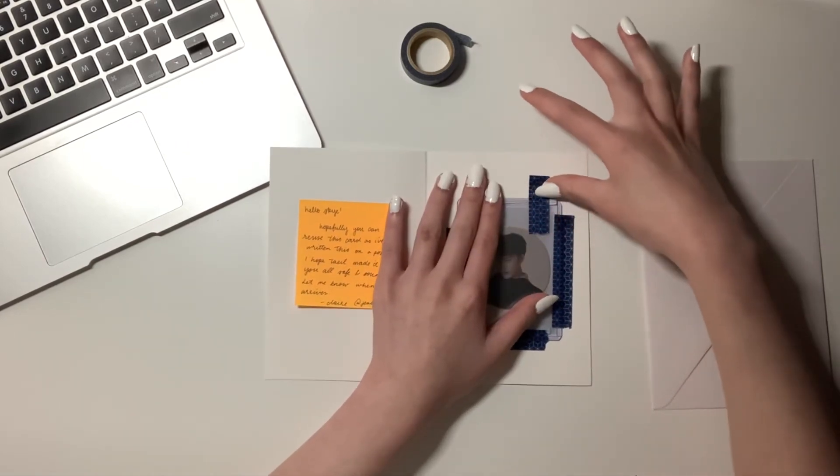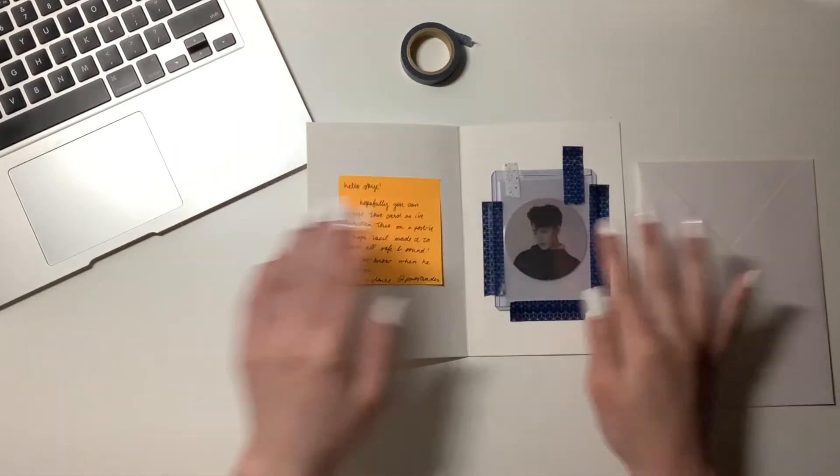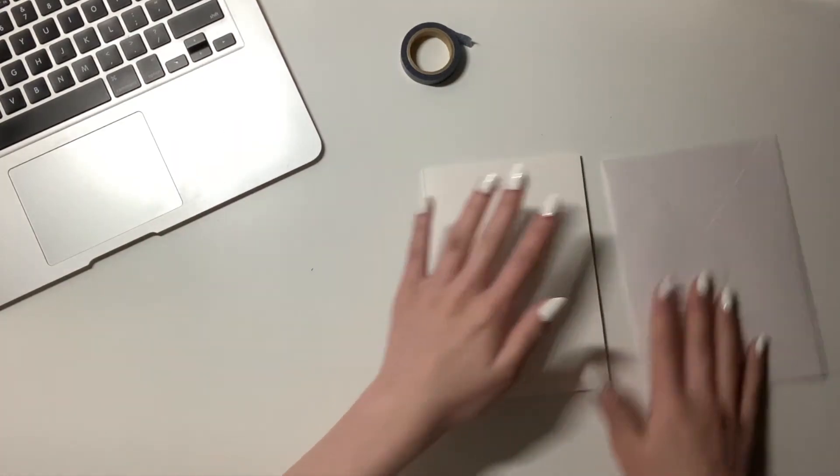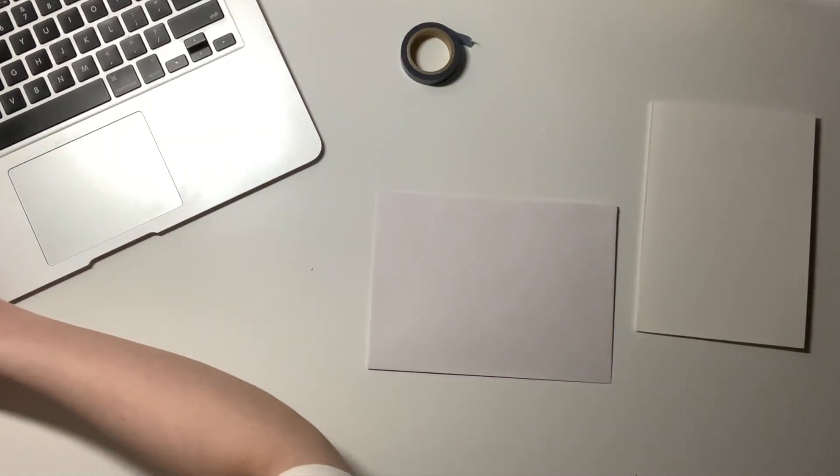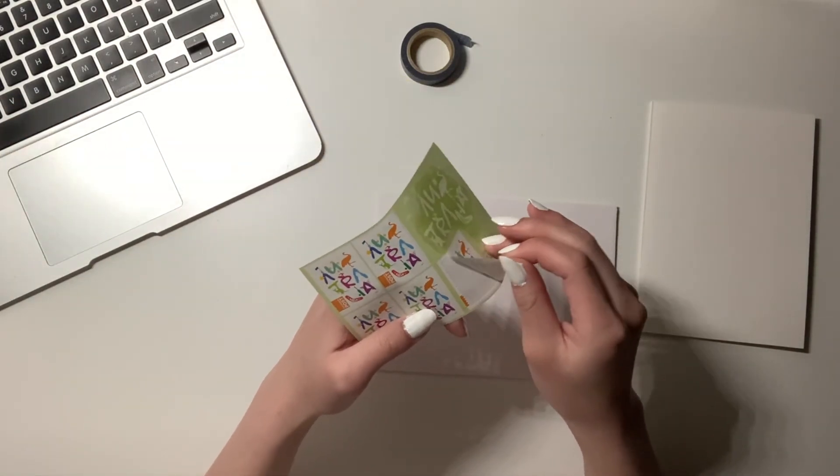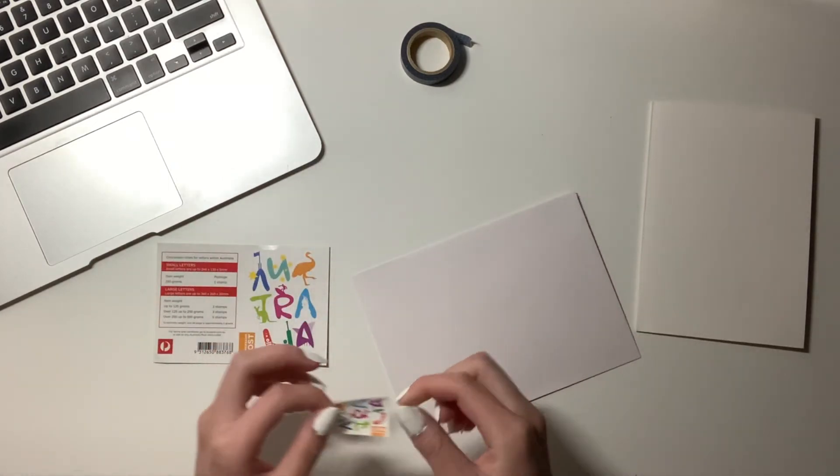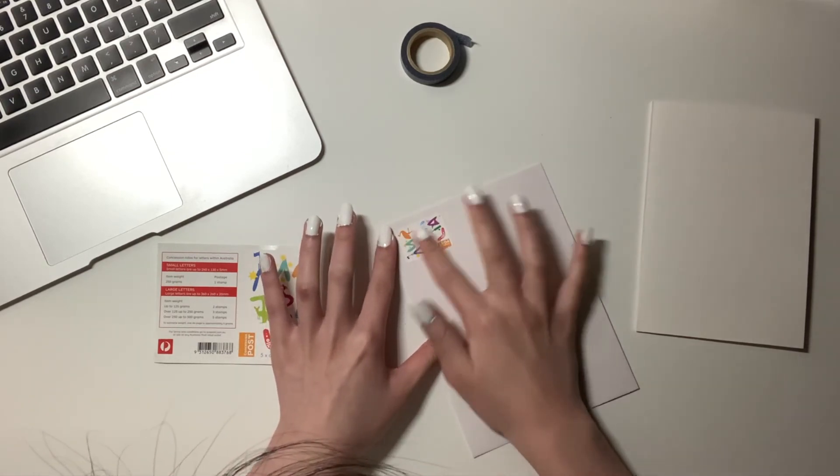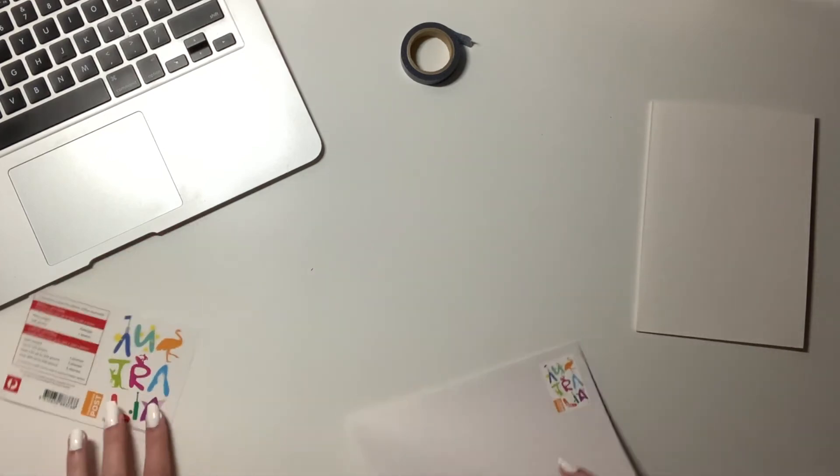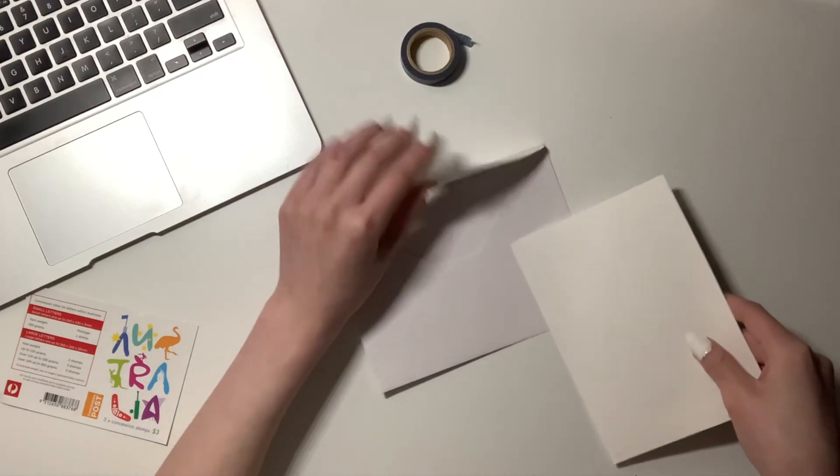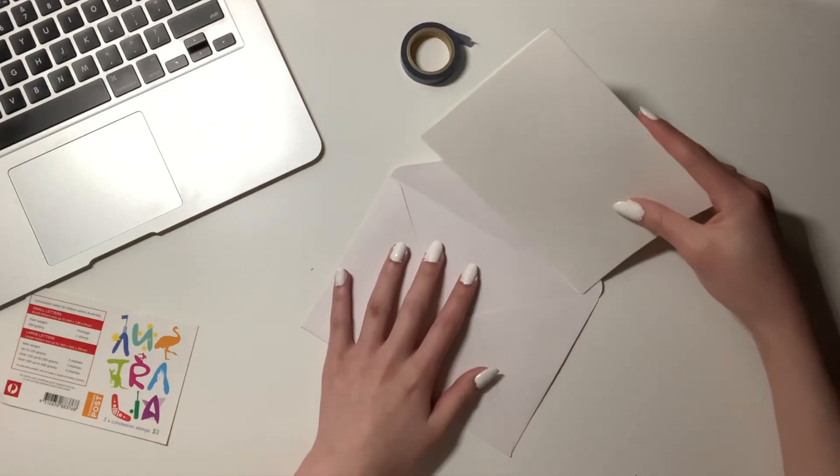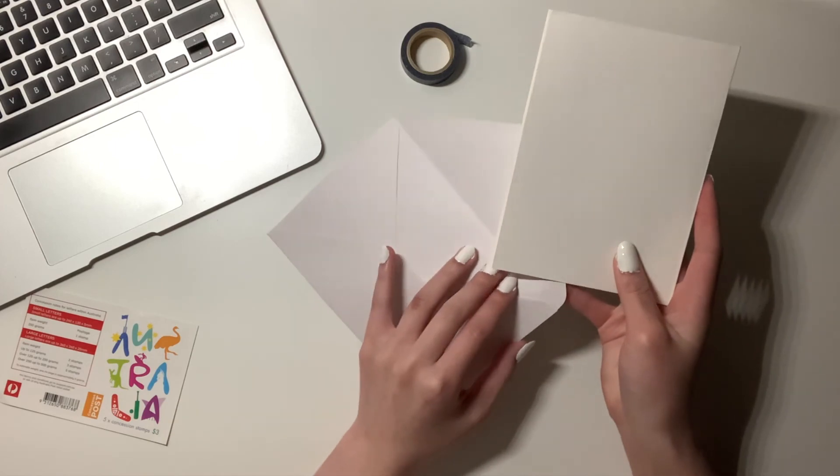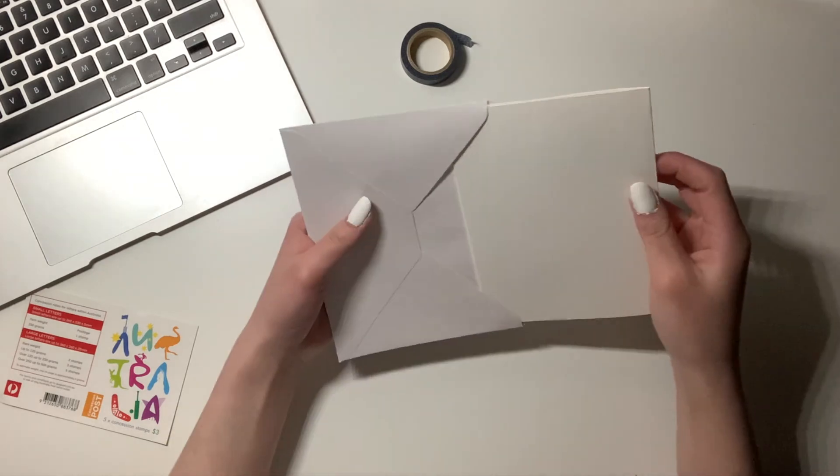Here I am just making sure that Taeyeon doesn't move. I'm trying to shake her. This seems a bit stupid in hindsight, but I just wanted to make sure that she was properly stuck on. So here's the envelope that will fit that card. I'm just grabbing a domestic stamp. So I'm just going to pop her in. So I'll write the address of the recipient on the front as well as my own on the back once I finish filming this clip, just so I don't accidentally reveal their address or anything like that.